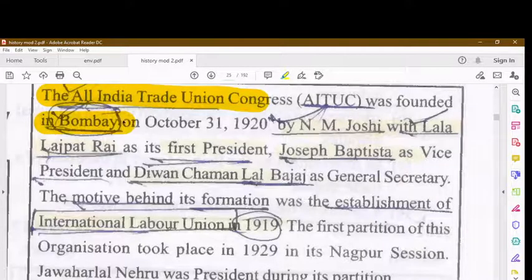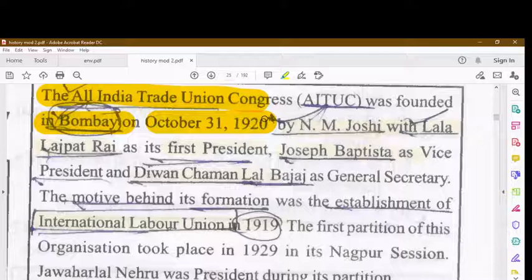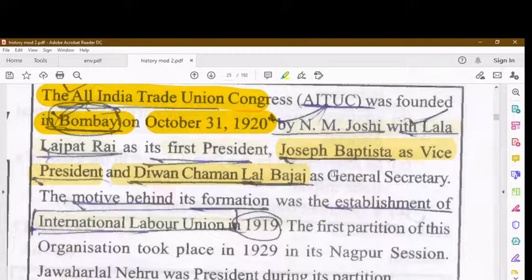AITUC was established in Bombay on 31st October 1920. It was founded by M.N. Joshi and Lala Lajpat Rai, with Lala Lajpat Rai as its first president, Joseph Bapista as vice president, and Diwan Chaman Lal Bajaj as the general secretary.